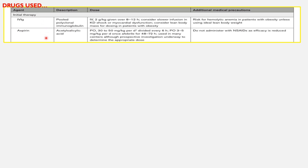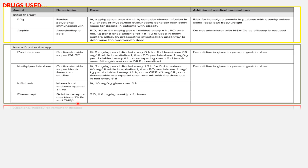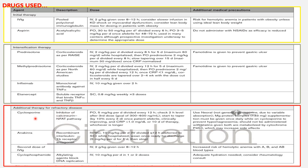The AHA-recommended drug list for initial therapy: IVIG 2 g/kg over 8–12 hours, and aspirin 30–50 mg/kg/day divided every 6 hours (anti-inflammatory dose), later continued at 3–5 mg/kg/day as the antithrombotic dose. For intensification: prednisolone, methylprednisolone, infliximab (monoclonal antibody against TNF-alpha), and etanercept (soluble receptor binding TNF-alpha and TNF-beta). For refractory disease: cyclosporine, anakinra (recombinant IL-1 receptor antagonist), a second dose of IVIG, and cyclophosphamide.